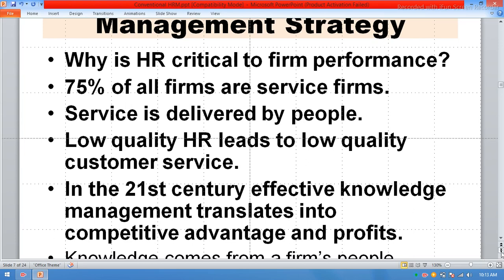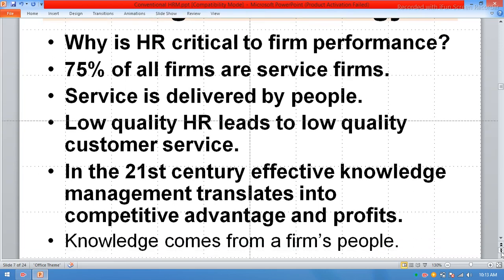In the 21st century, effective knowledge management translates into competitive advantage and profit. Knowledge comes from a firm's people.